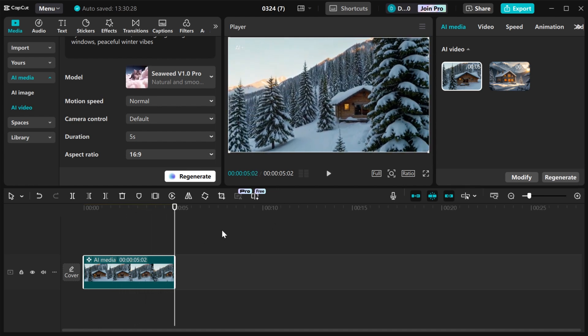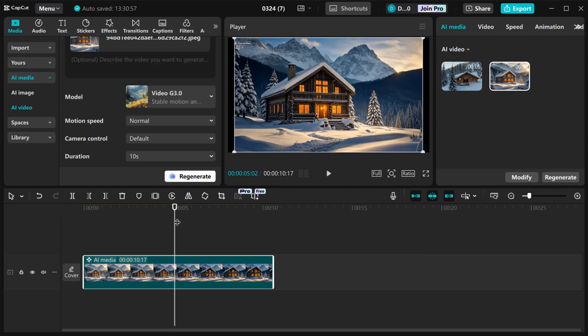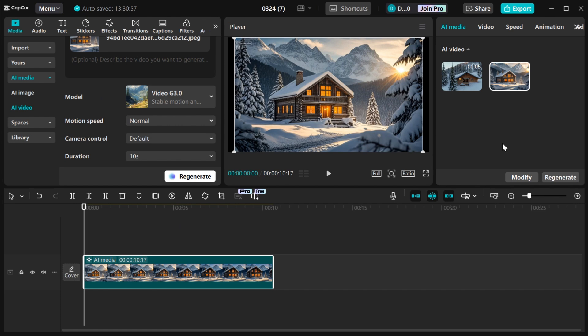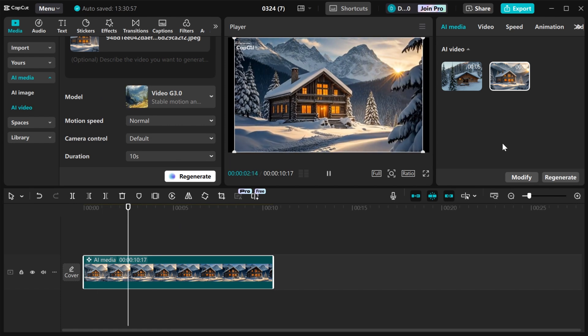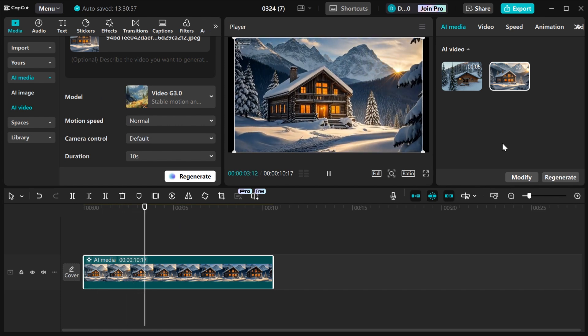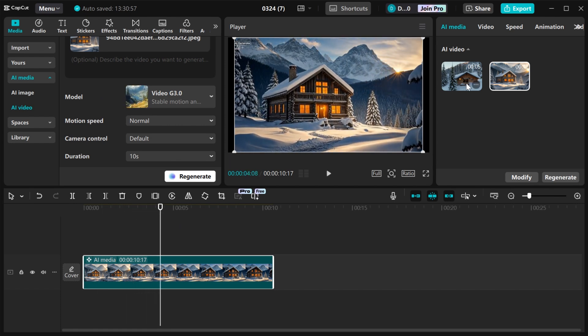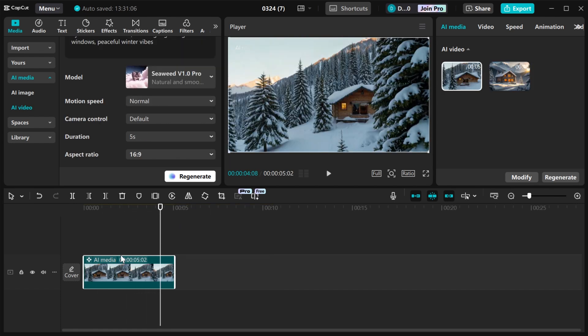You can also regenerate as many as you want using the regenerate button here. All you need to do is just click on it. This is the first one we generated using an image, and this is what we generated using the prompt.